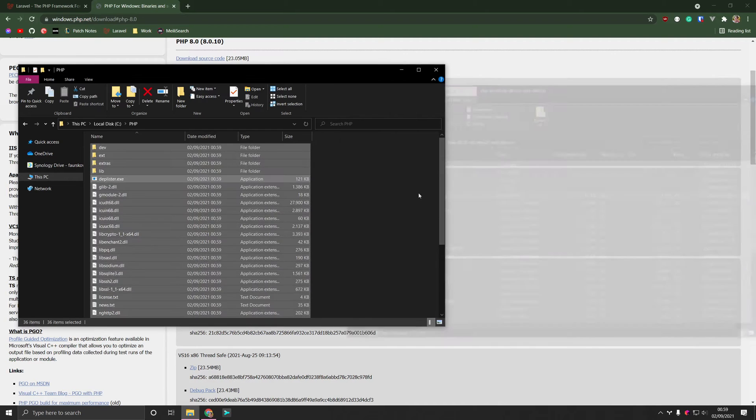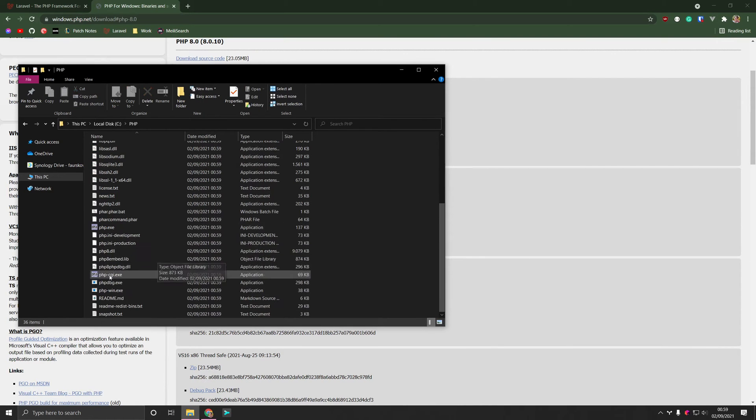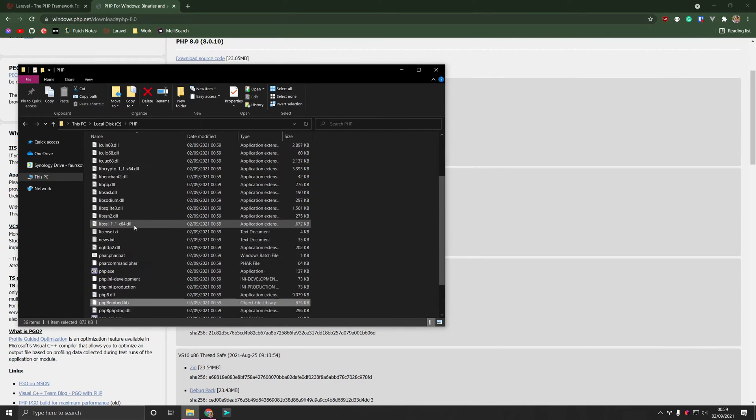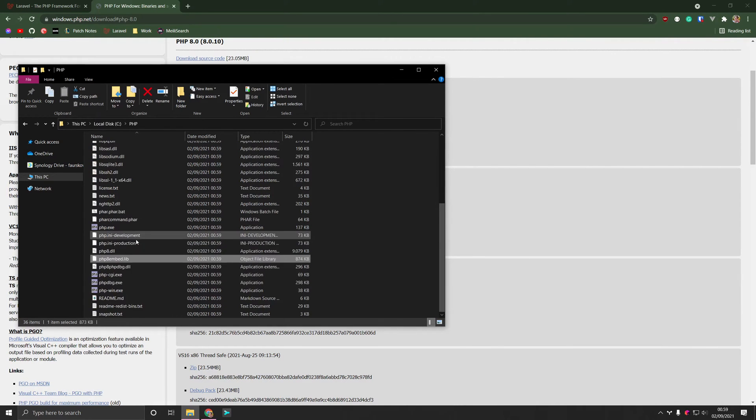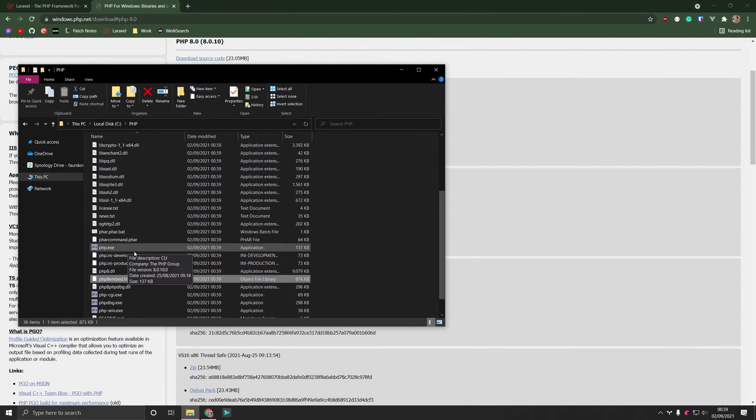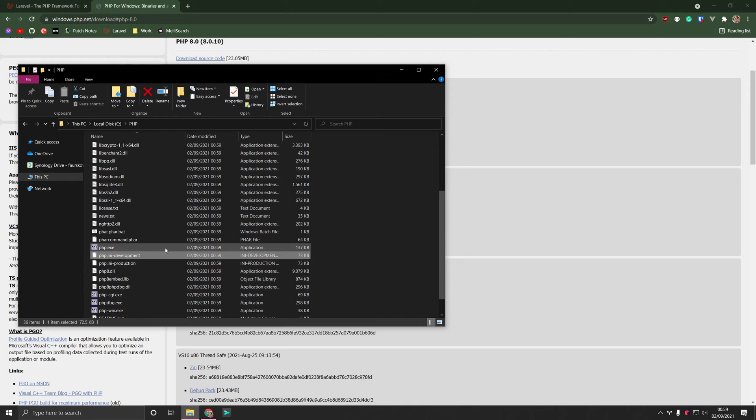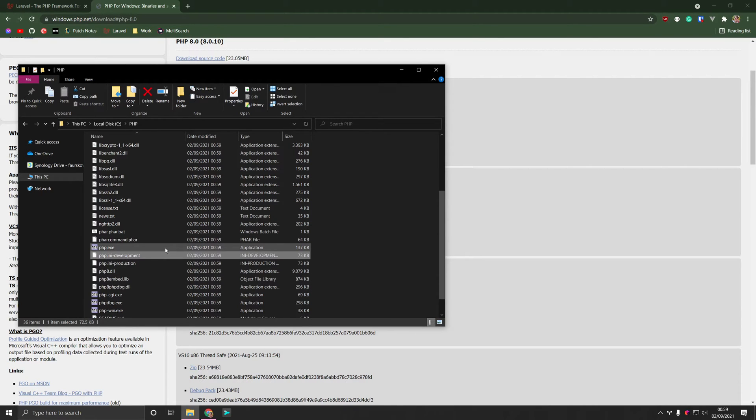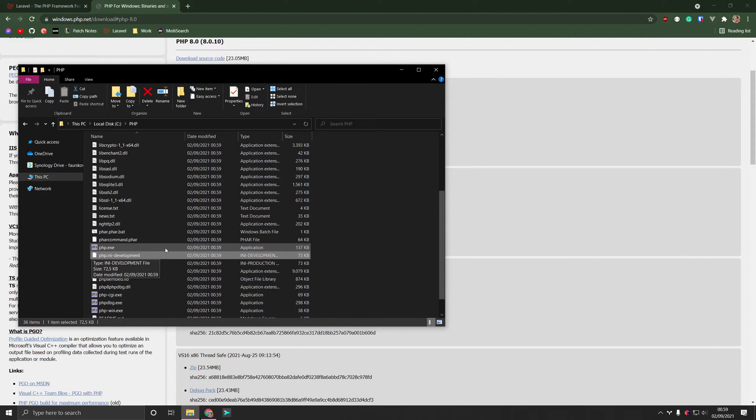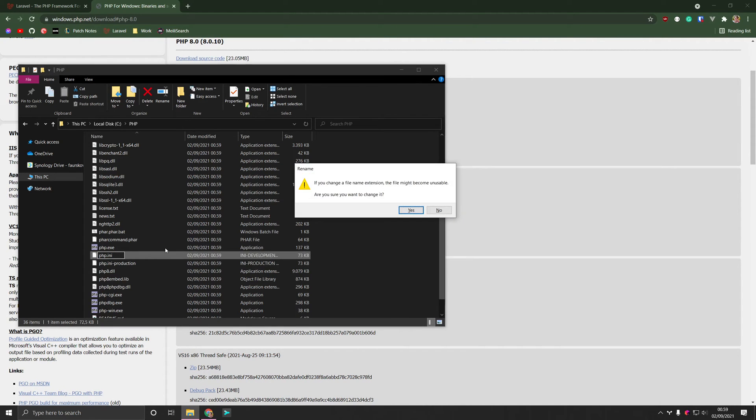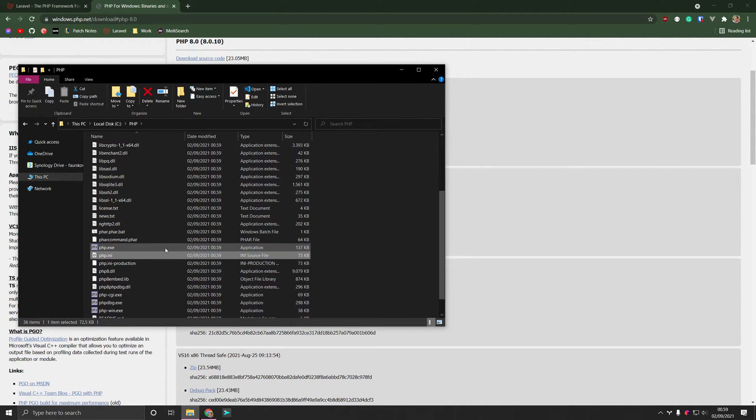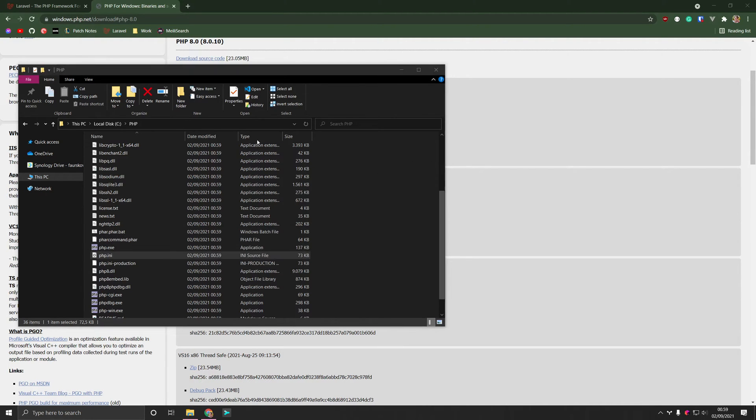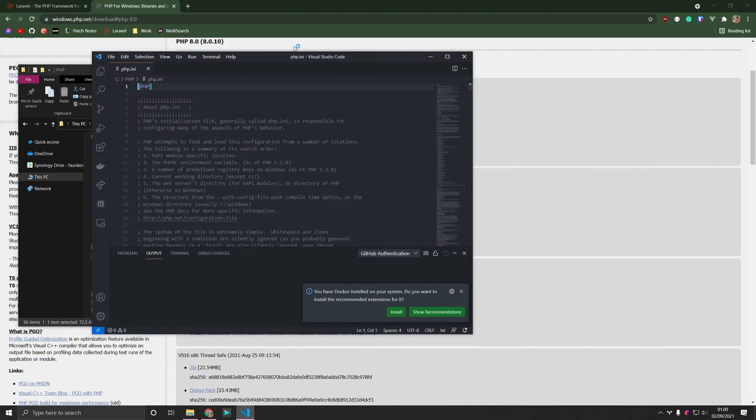Perfect. So at this point PHP has what is called a config file that we need to initialize. So what I'm going to do is I'm going to rename the PHP INI development file. I'm going to rename it to just .ini and then we can open it in your editor of choice. And mine defaults to VS code. So that's perfect.